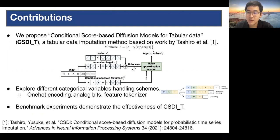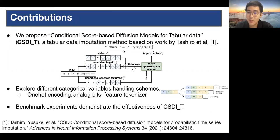Then, during the forward process, we iteratively add noise to the imputation target. A noise approximation function is then responsible for estimating the added noise. Finally, we train the model by minimizing the difference between the added noise and the approximated noise.